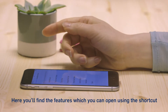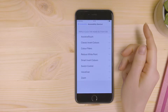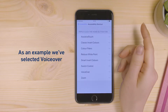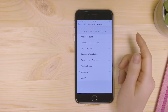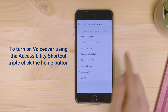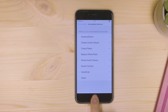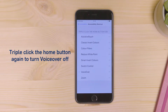Here you'll find the features which you can open using the shortcut. As an example, we've selected VoiceOver. To turn on VoiceOver using the Accessibility Shortcut, triple-click the Home button. Triple-click the Home button again to turn VoiceOver off.